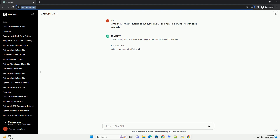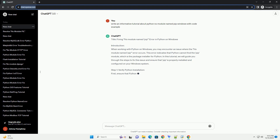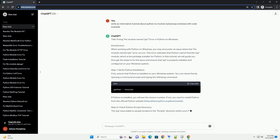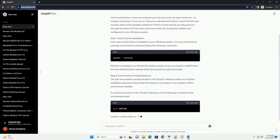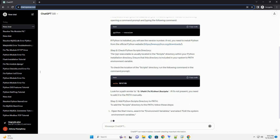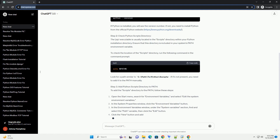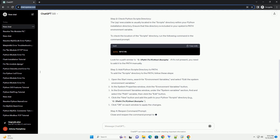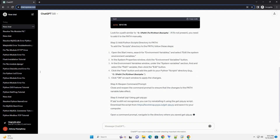Resolving No Module Named PIP on Windows: A Step-by-Step Guide. If you've encountered the error 'No Module Named PIP' while trying to use PIP in Python on a Windows system, don't worry — you're not alone. This issue is common and usually arises when the PIP module is not installed or is not accessible. In this tutorial, we'll walk through the steps to resolve this problem and ensure that PIP is properly installed on your Windows machine.